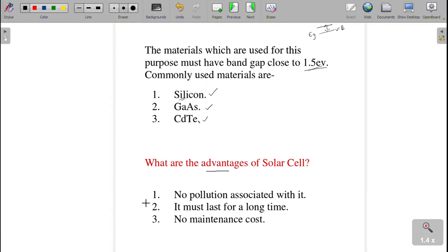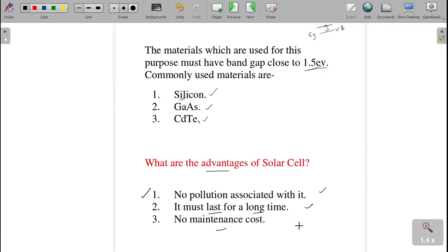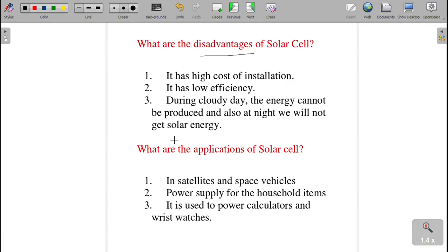The next question: what are the advantages of a solar cell? By using a solar cell there will be no pollution, it is long-lasting and will exist for a long time, and its maintenance cost will be very low. So the advantages are: no pollution, long lasting, and very low maintenance cost.